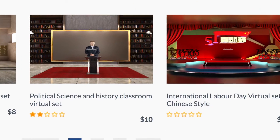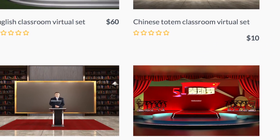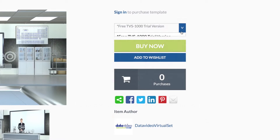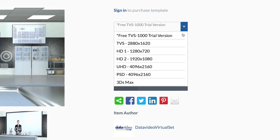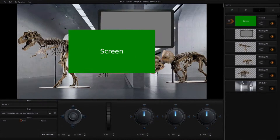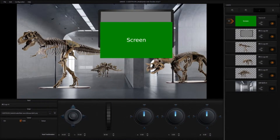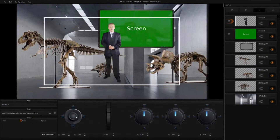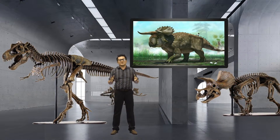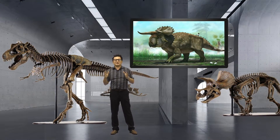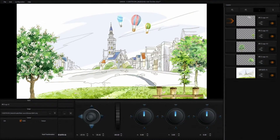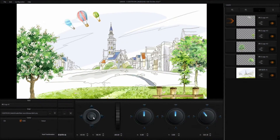In addition to providing full virtual sets for download, we also have various virtual background pictures for the user, so that you can utilize the system's virtual set maker to customize your virtual set design by using your own images or downloaded virtual objects.